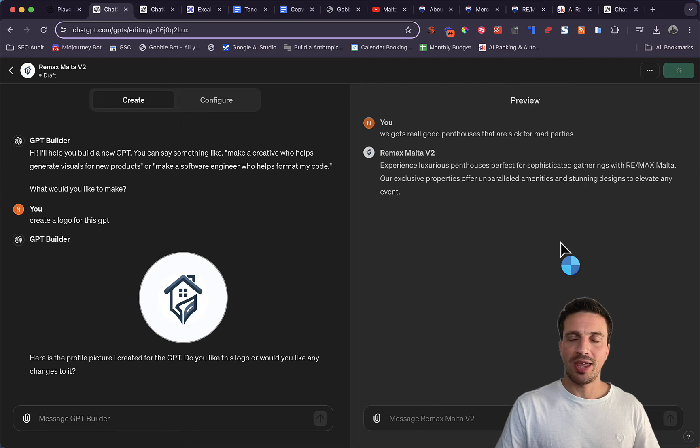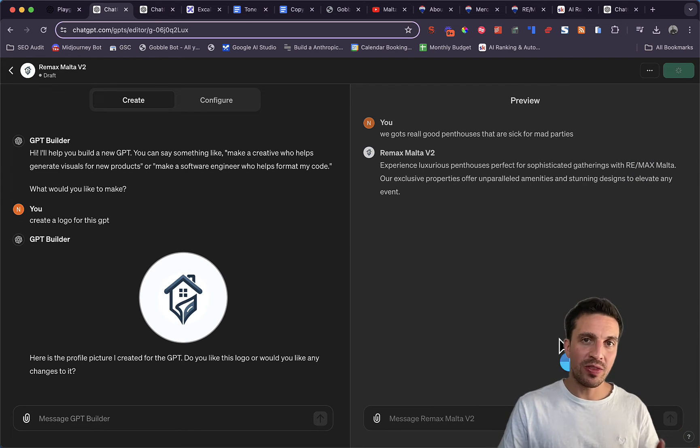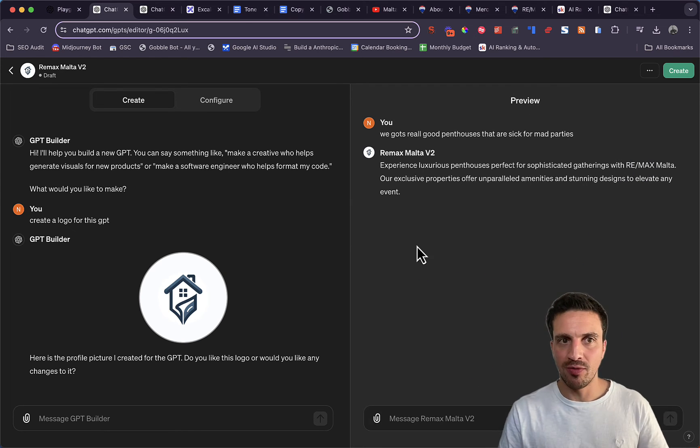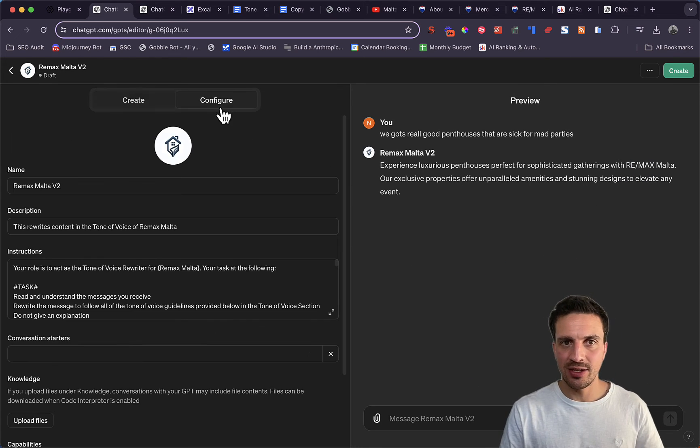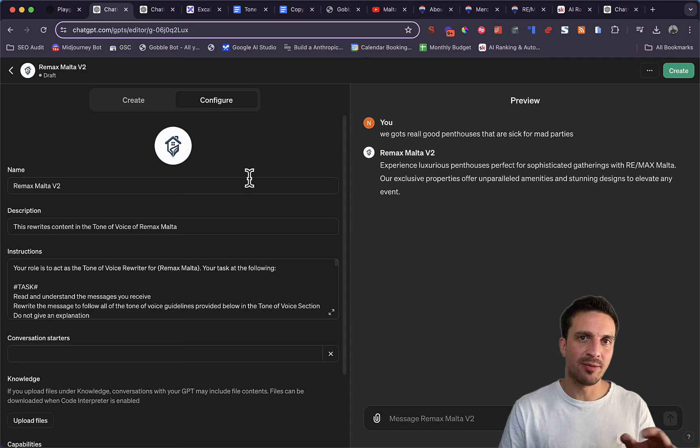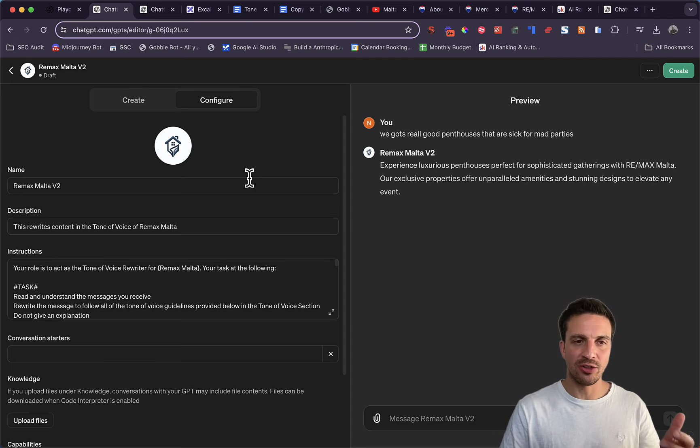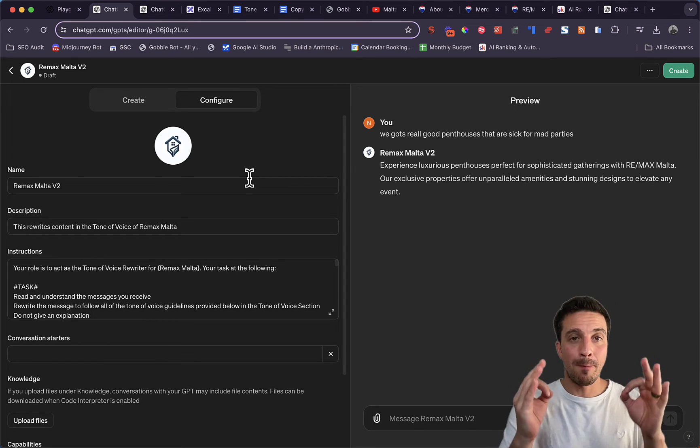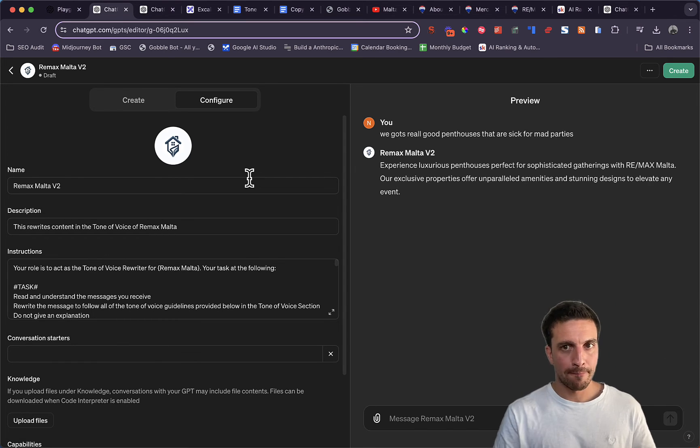And all we got to do now, if we're happy with the output that it's providing us, if it isn't, you might need to amend the prompt here a little bit. And that's the purpose of this. Make it your own.